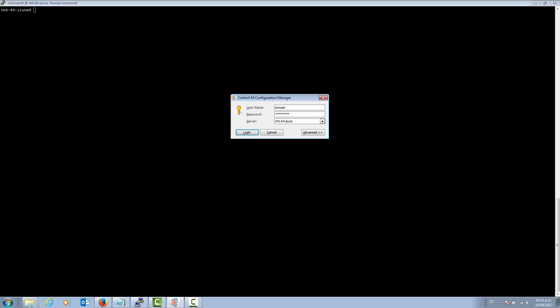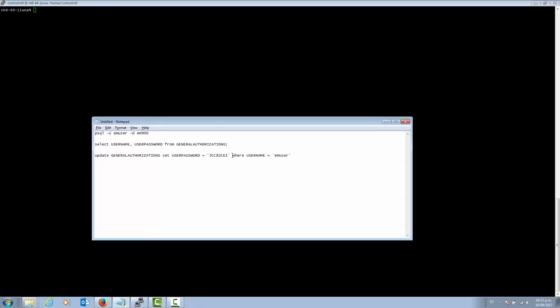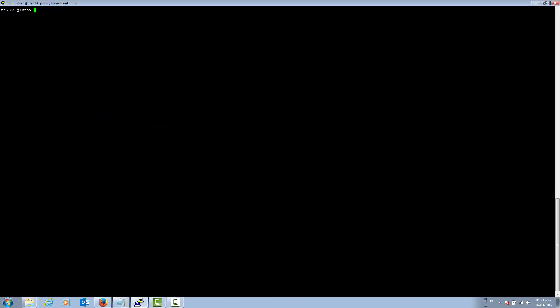The first thing that we need to do is log into the EM server. In this case, this is a Linux environment. We need to log in with the EM user UNIX ID.